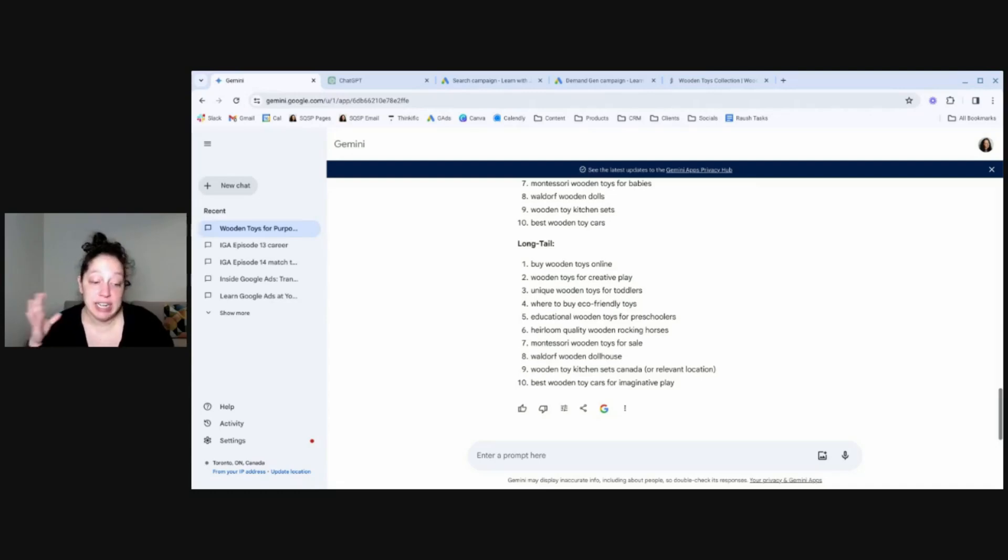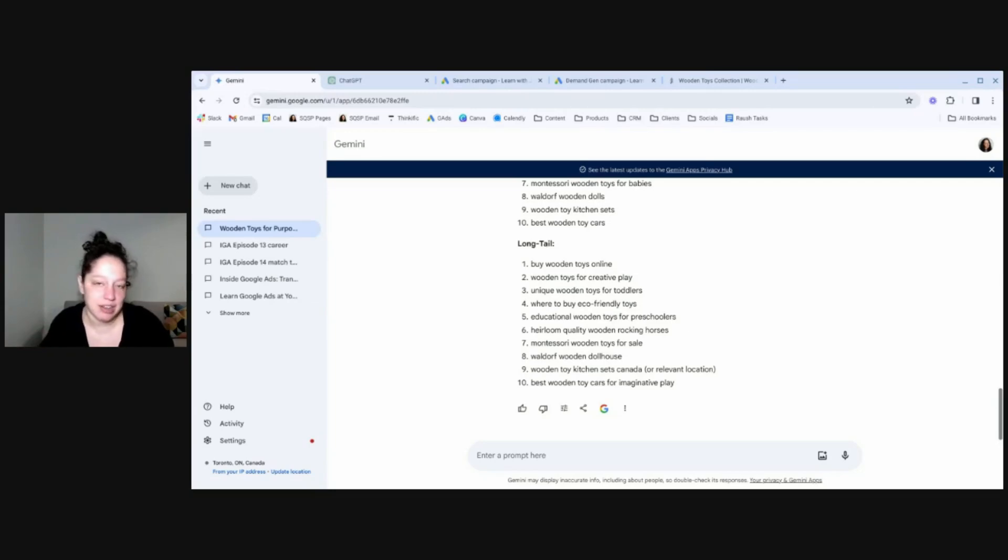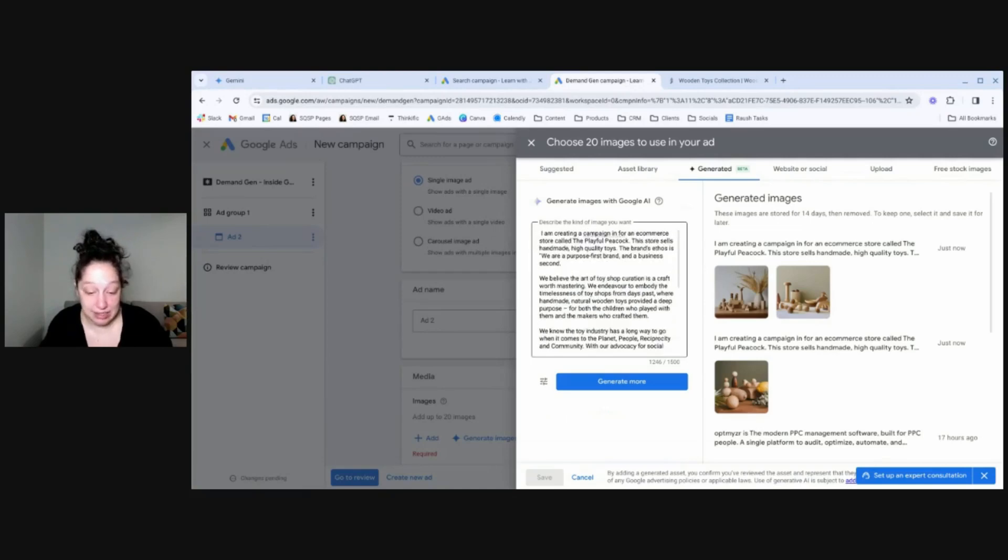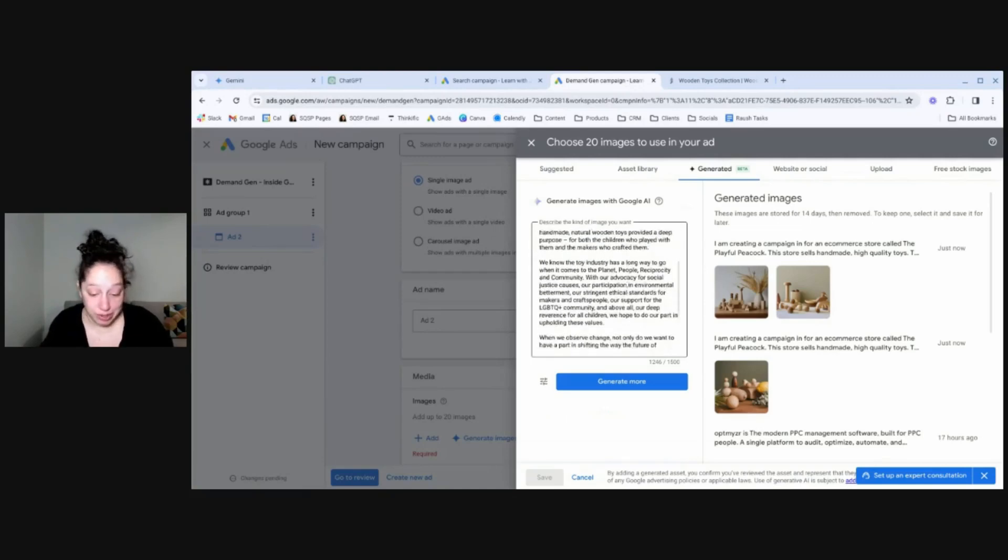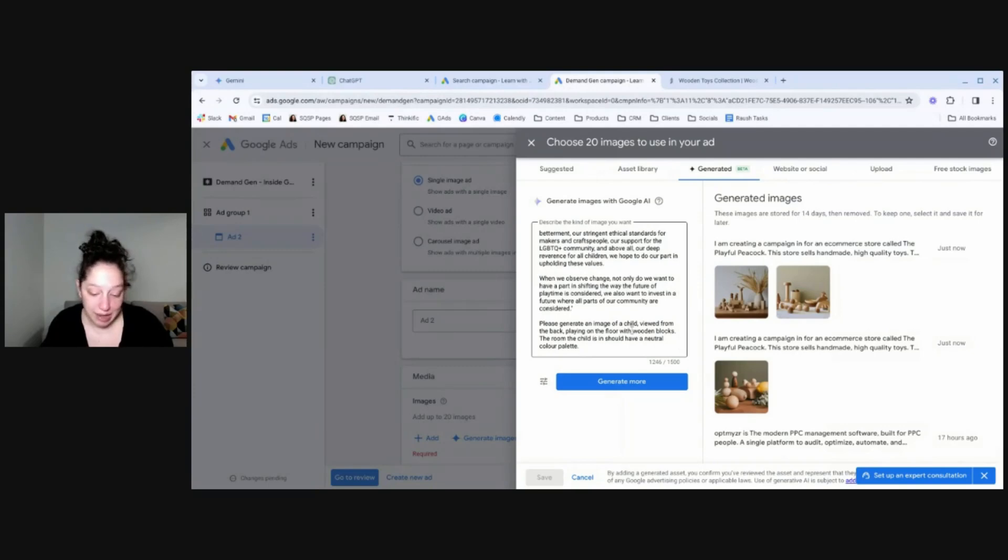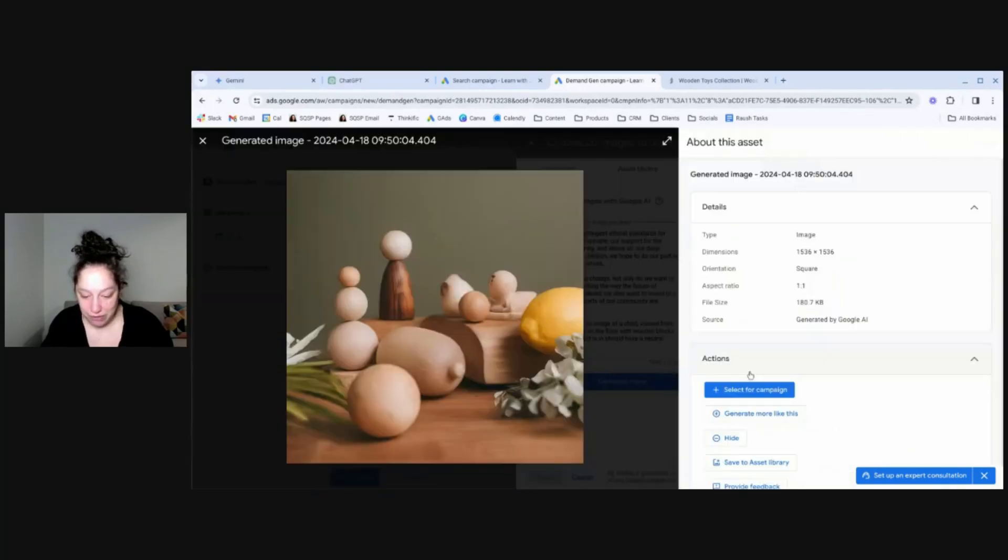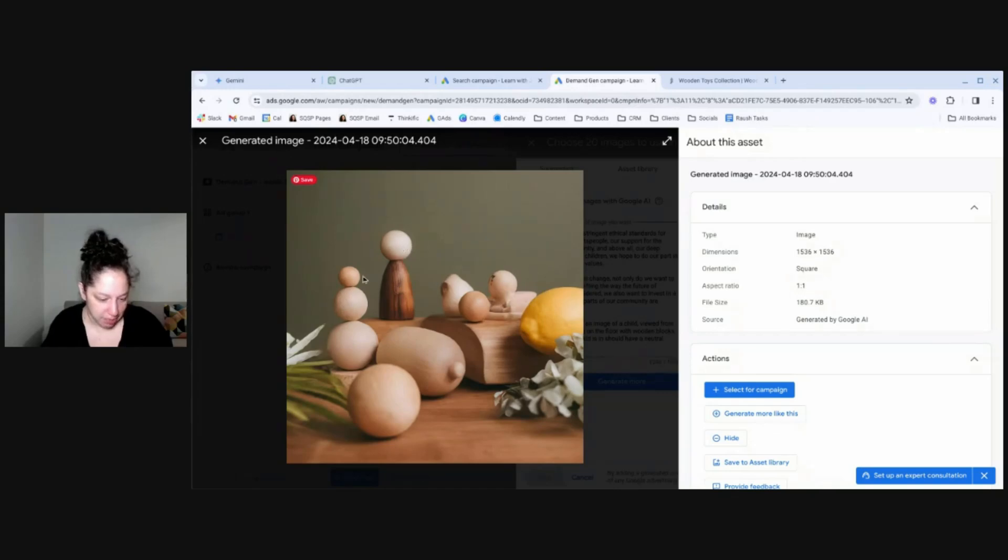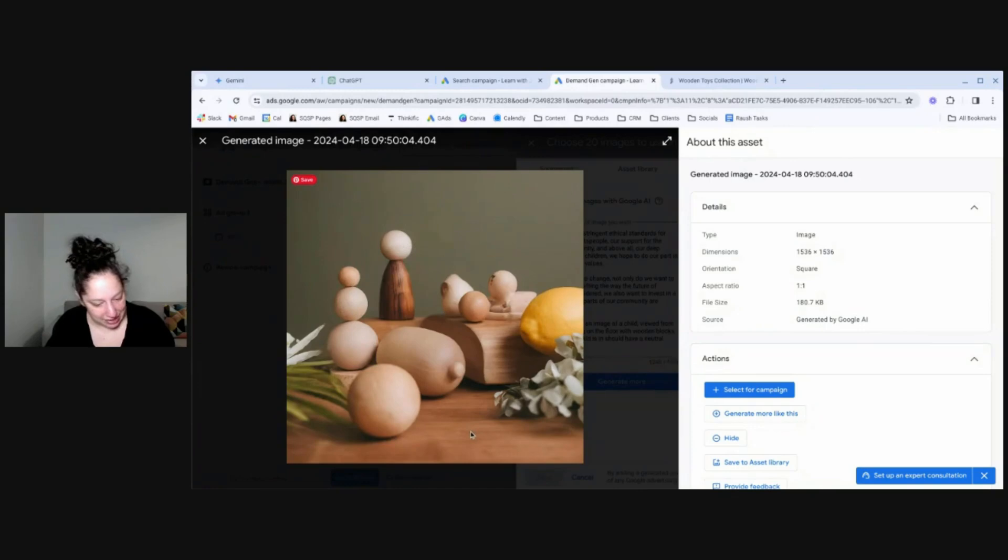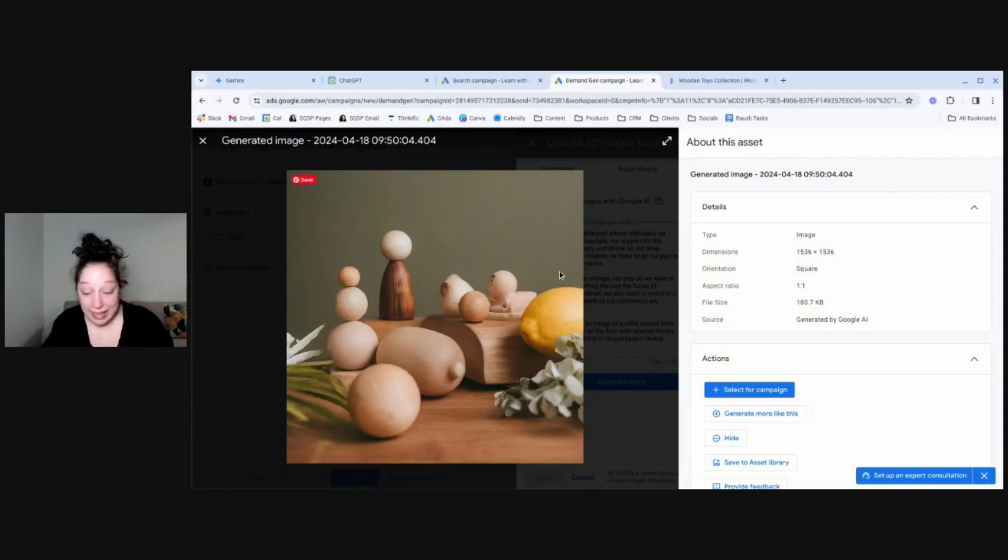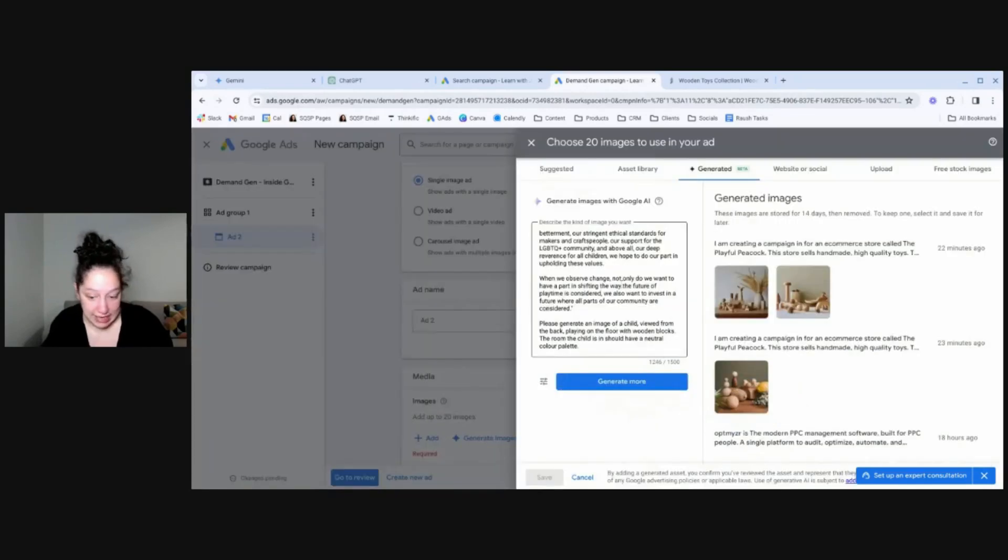Now for image generation, Gemini and ChatGPT don't let you generate images in their free version. So let's take a look at how we might generate images in Google Ads. In this demonstration, I'm going to show you in a demand gen campaign as part of the creation process. So I gave it the same long prompt. You know, a lot of information. Except instead of asking it to generate headlines and descriptions, I said, please generate an image of a child viewed from the back, playing on the floor with wooden blocks. The room the child is in should have a neutral color palette. So this is the first picture it came up with. Neutral color palette is there. There's no child. These blocks are in a shape that they kind of look like a person. There's a lemon, some stuff. I don't know if these two things in the foreground are supposed to be fruits or wood. This looks kind of anyway. Interesting. Not quite what I was going for, but interesting. And so I said, you know, make some more, please.